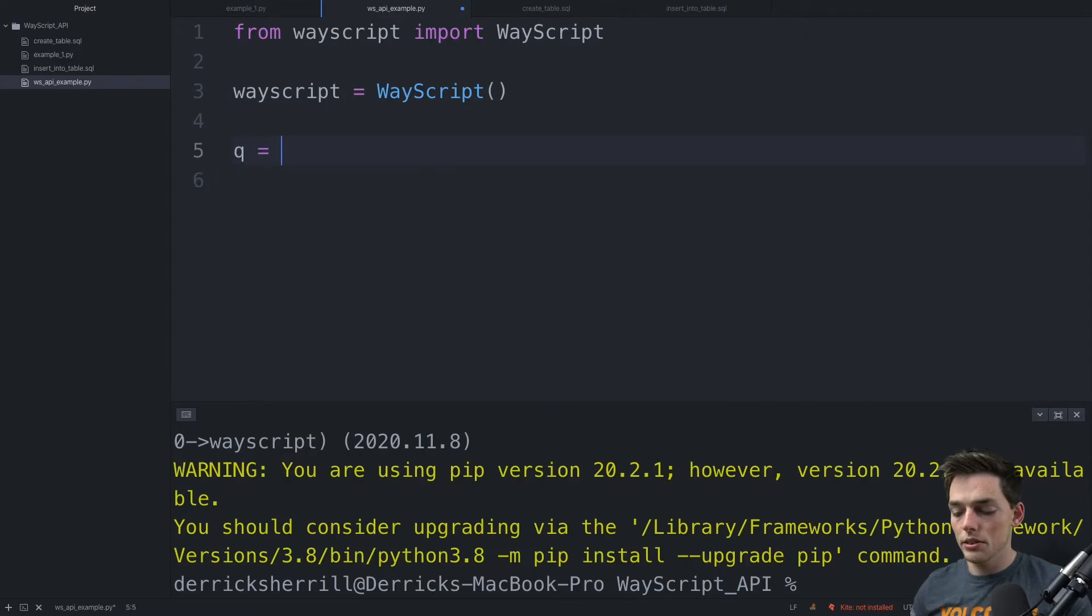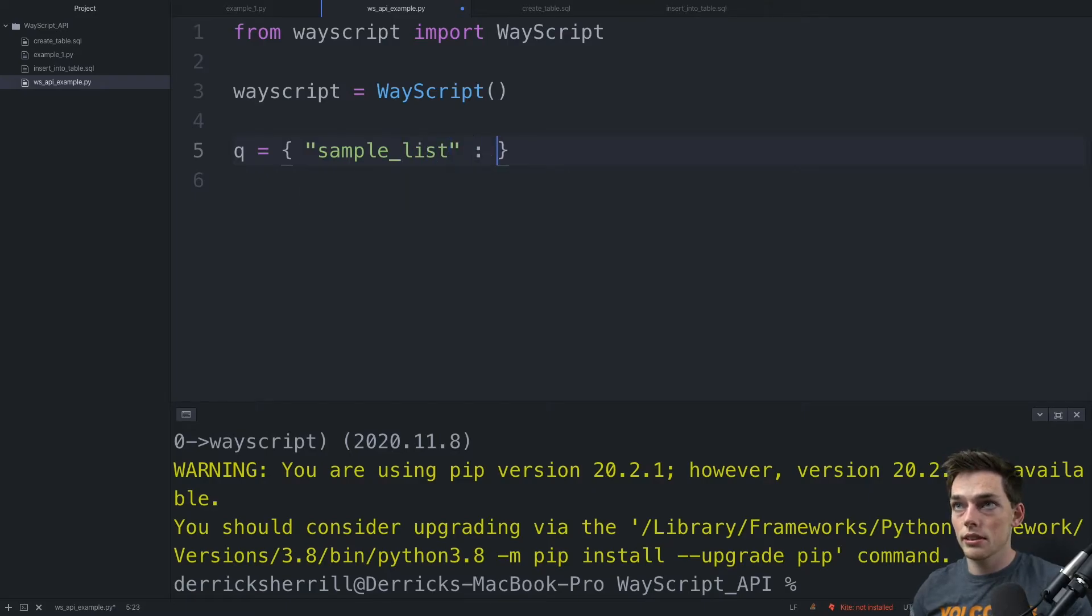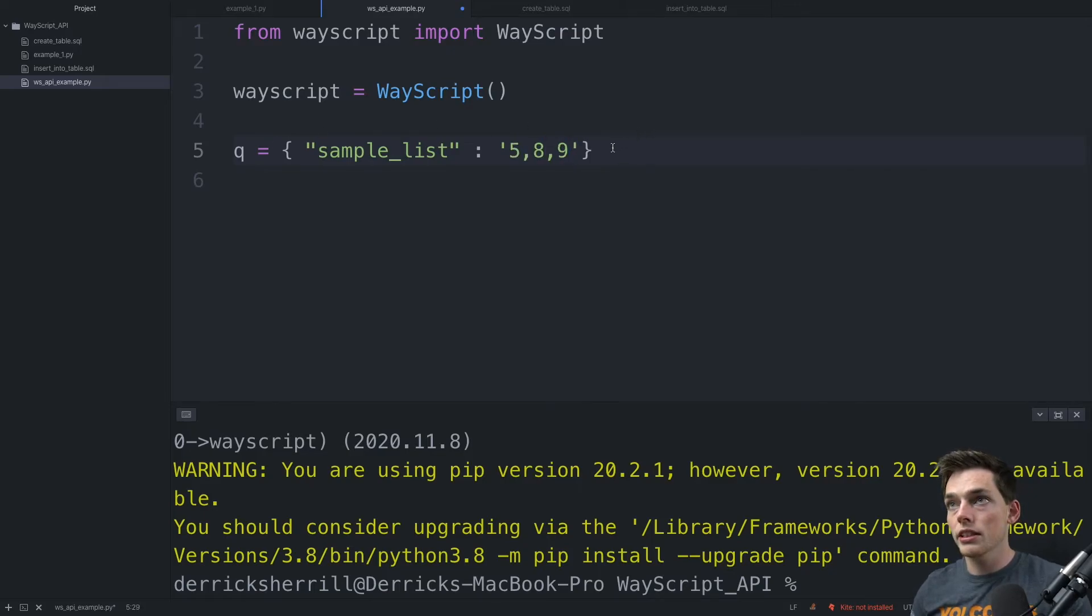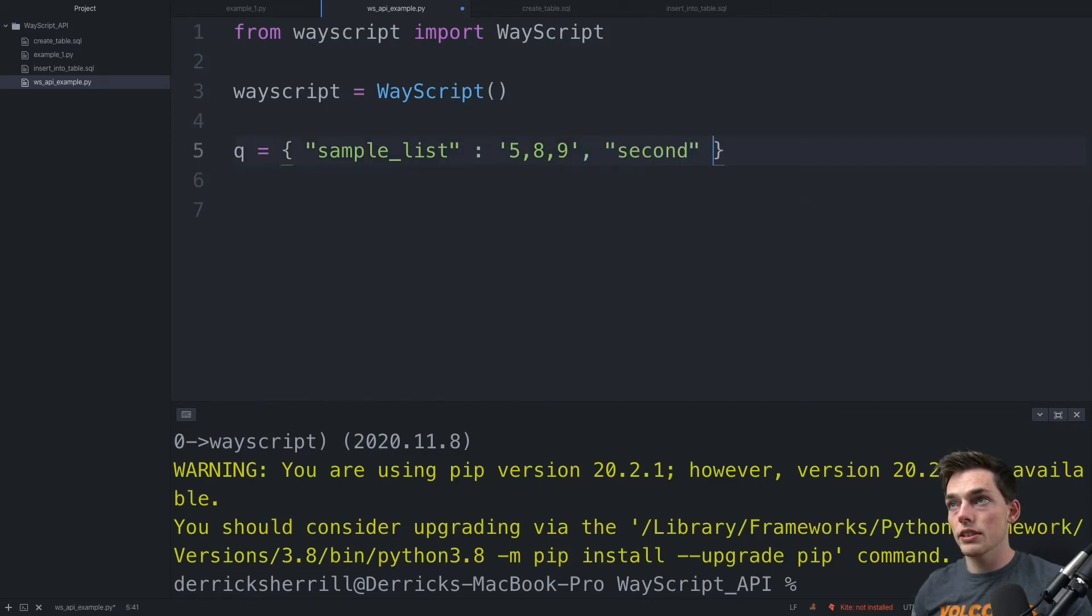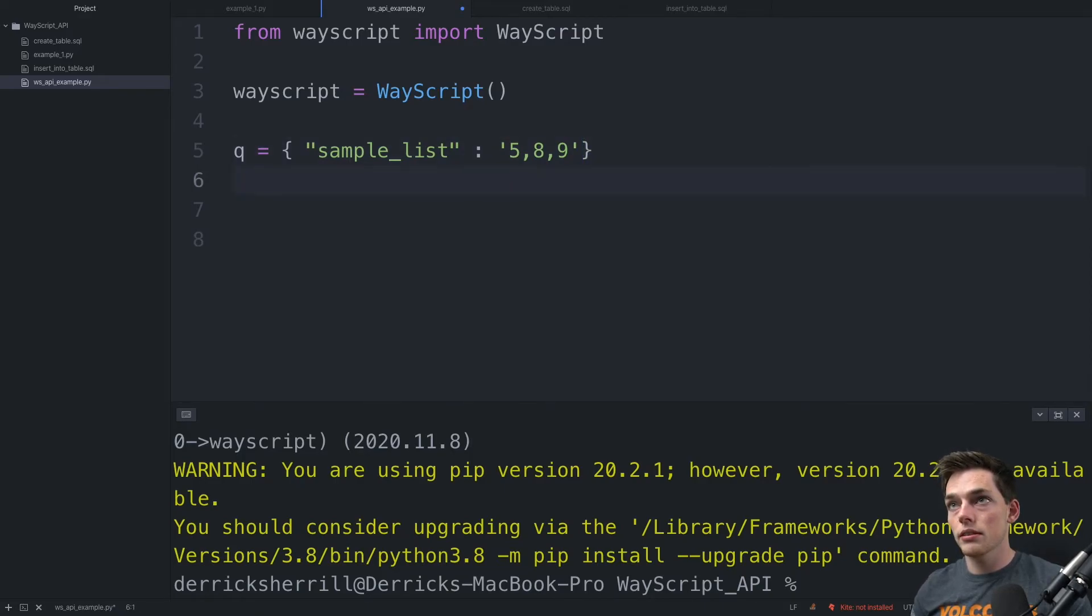So we'll say q and then sample_list will be equal to some values. I'm expecting three in my specific script, but you can do whatever you want. You could also include multiple query parameters if you wanted to. We would do it the same way. But I just have one, so we'll stick with one.